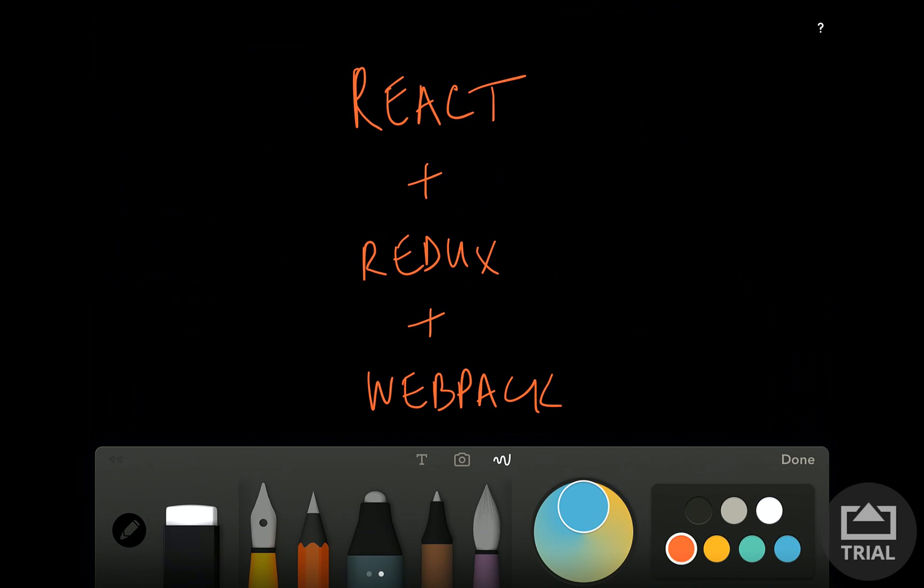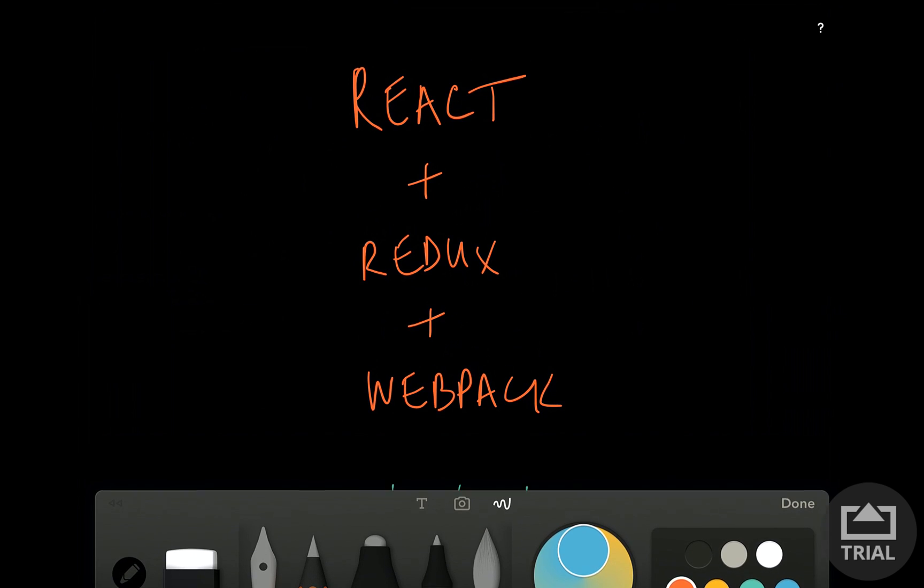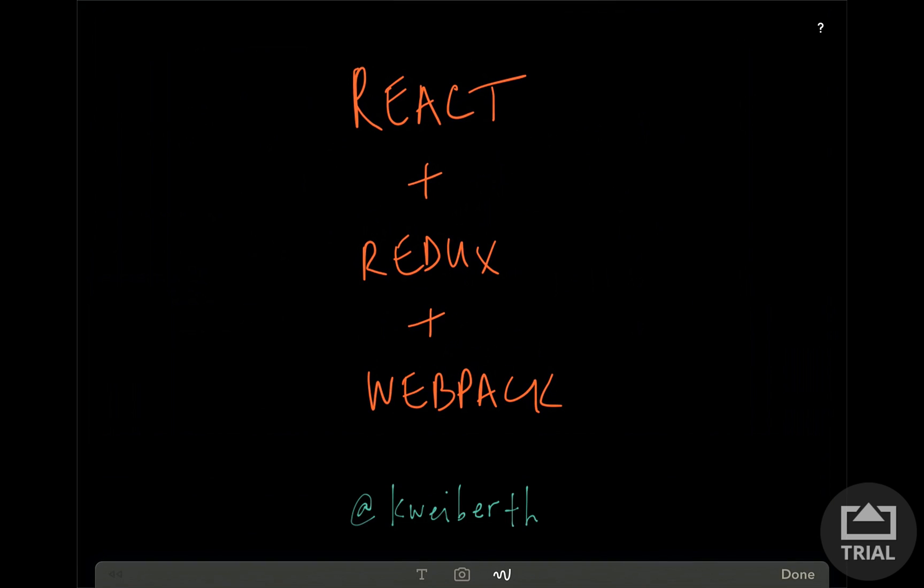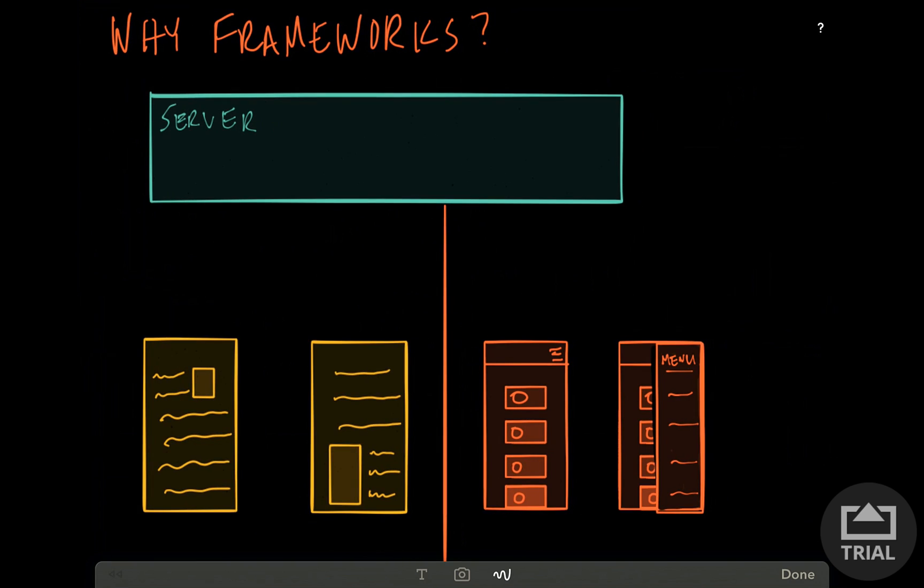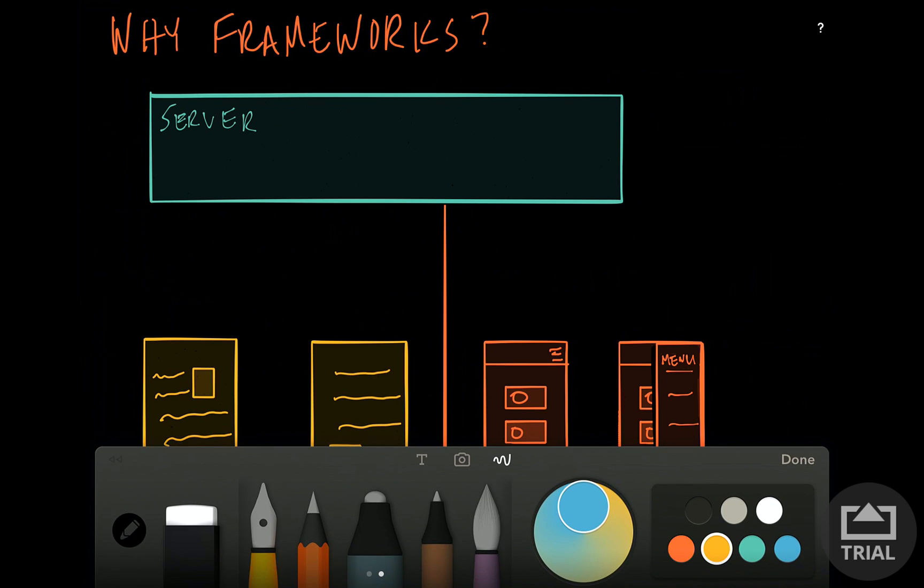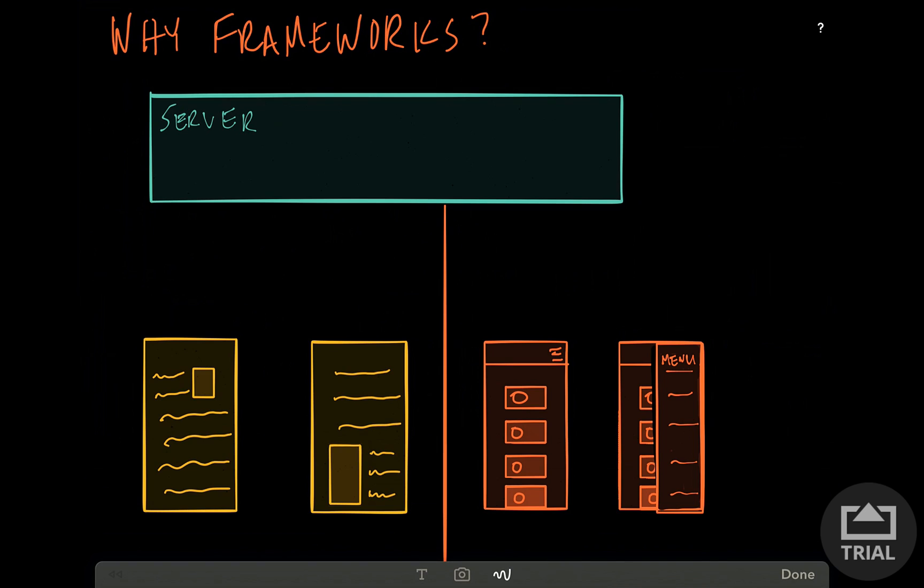So the first thing I'd like to talk about is why do we use frameworks? When the internet first came about, a lot of websites were content-based, meaning there was text and images. When someone clicked on something, there was a request to the server and the server responded with a whole new page, so new HTML and CSS. But in between the page would reload.